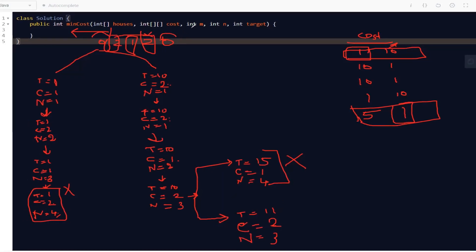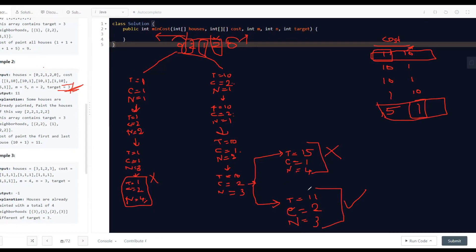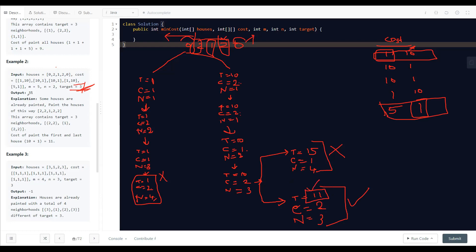We've reached the end of the houses array. The only valid path gives us a total cost of 11 with exactly 3 neighborhoods — matching our target. So the answer is 11. If no valid path existed, we'd return -1. This is the backtracking + memoization approach we need to implement.